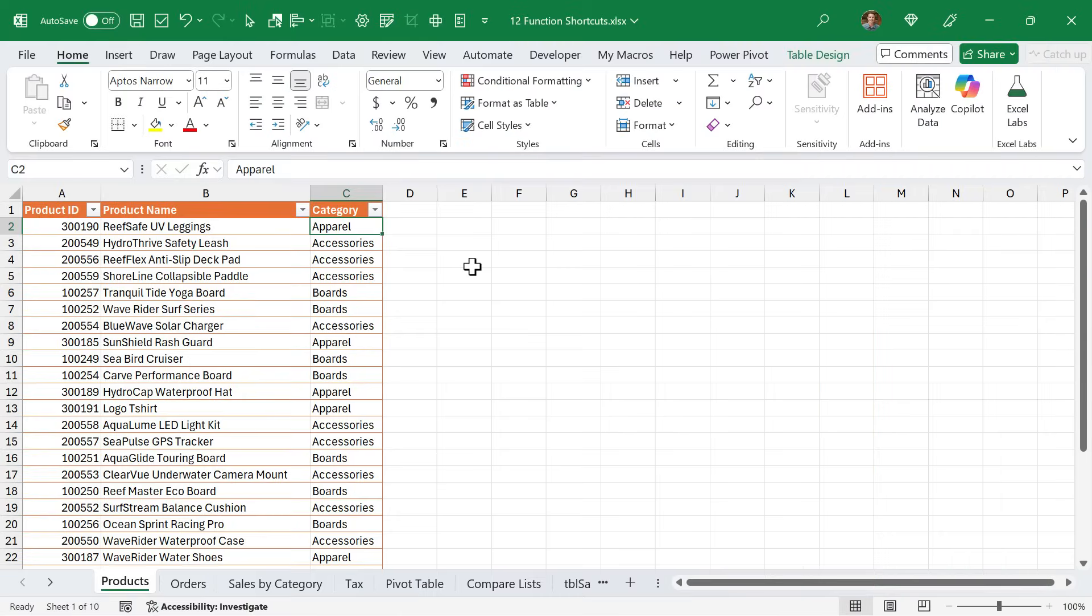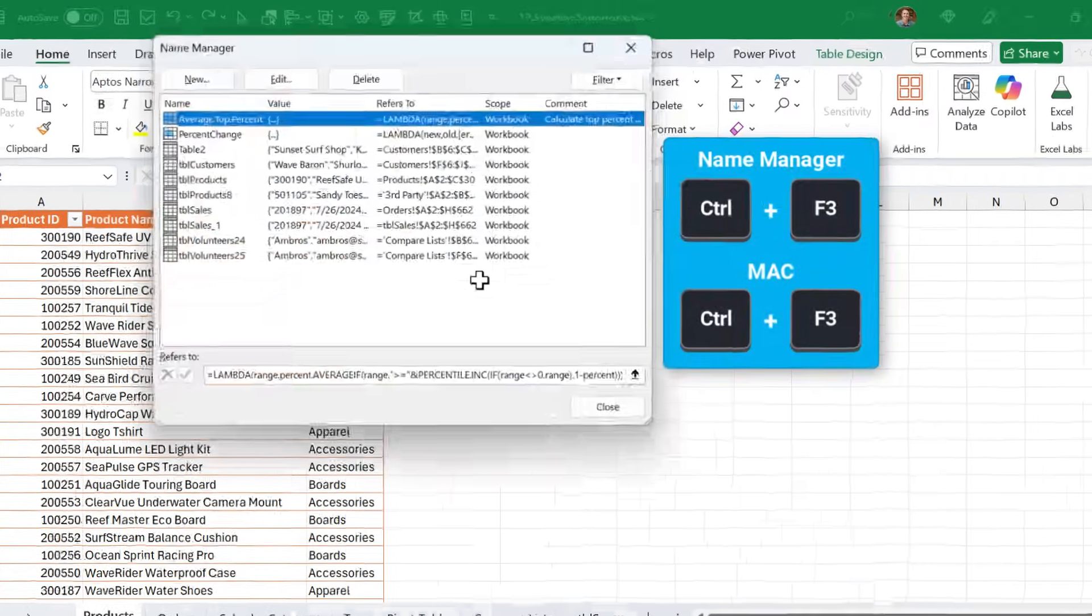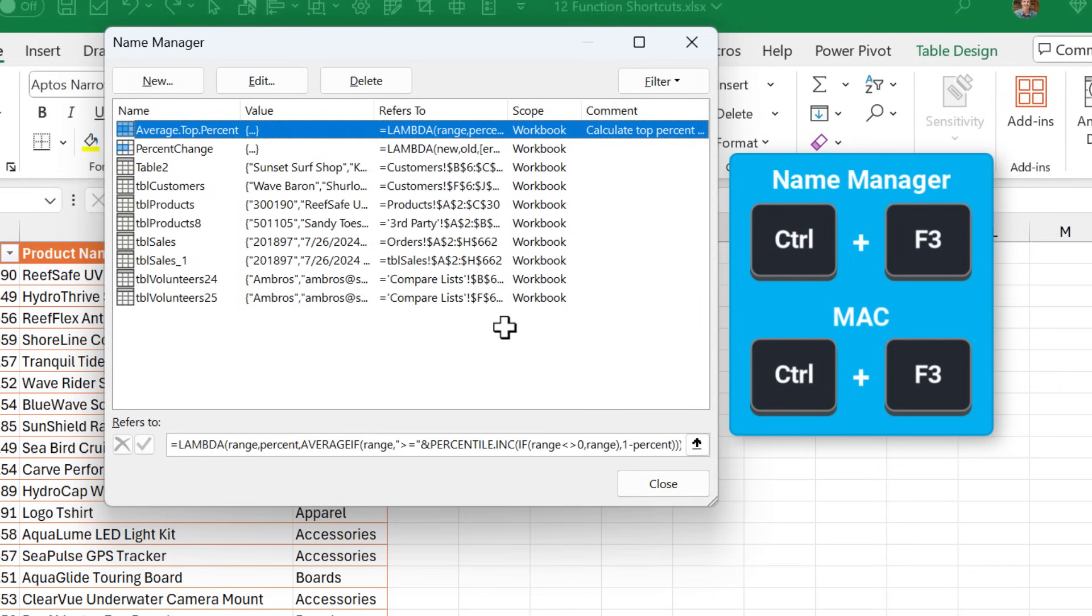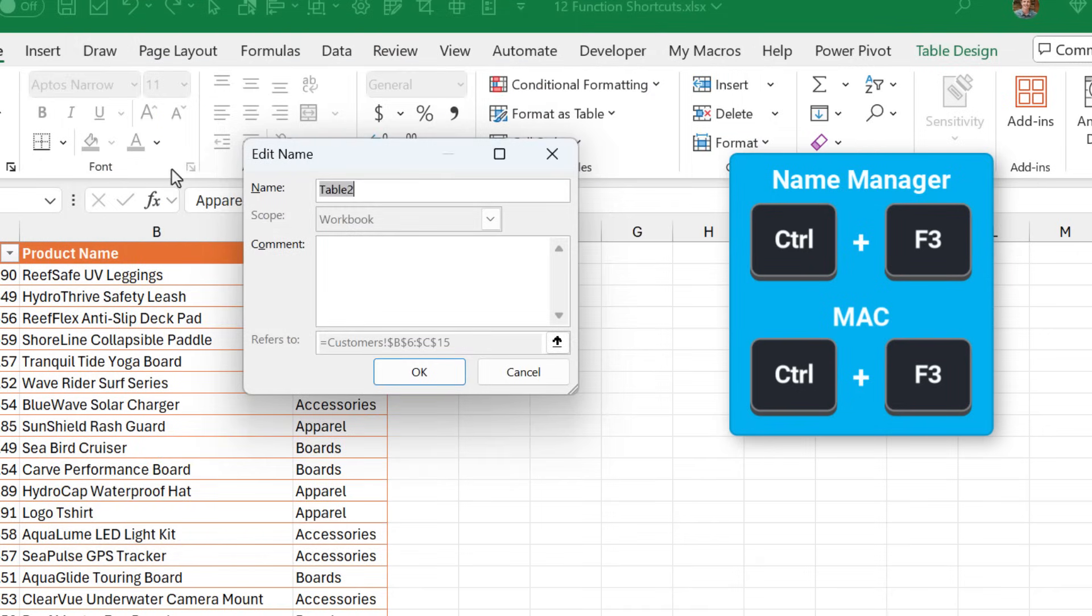Next up is F3, and pressing Ctrl F3 opens the name manager. The name manager is great if you're working with named ranges or lambdas, or even if you forgot to rename some of your Excel tables. You can select an item here and even just double click to edit the item and rename it.